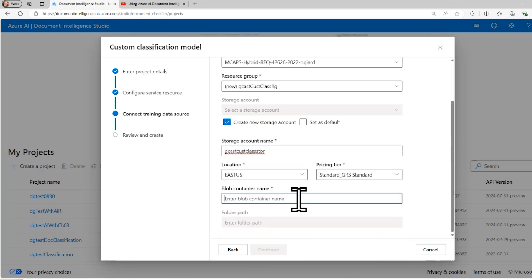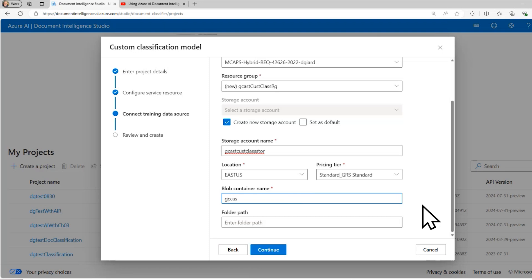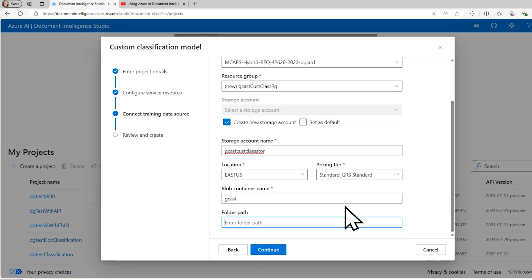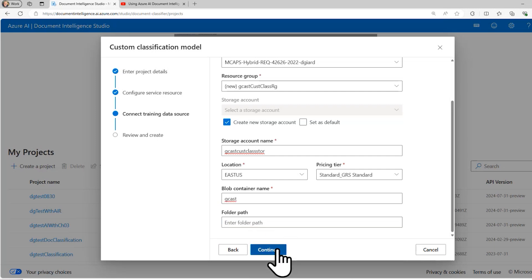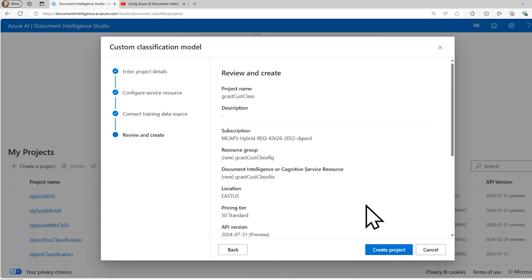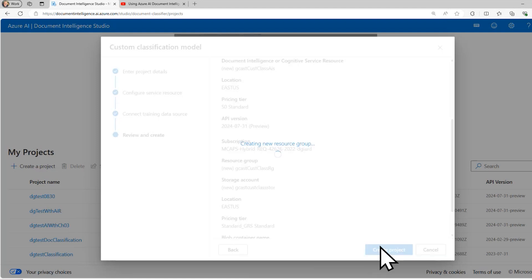Pricing tier, I'll just take the cheapest one here. And the blob container name, I'll call this the Gcast container. And if I want to, I can put a specific folder within that container. But I think I'll just put everything in the root folder of that container. And I'll click create project.